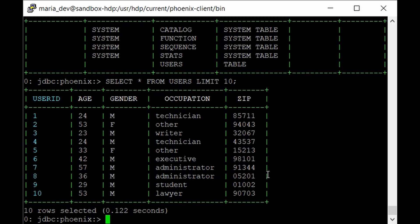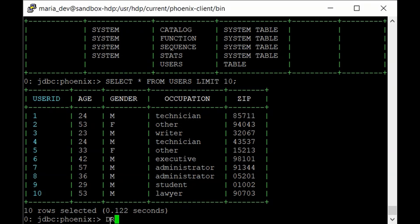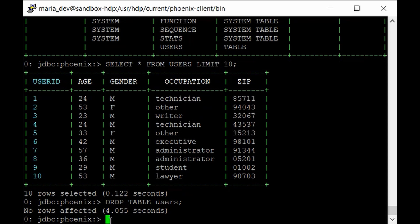This demonstrates how Phoenix works and how we can use it to manipulate data in HBase tables. If you have any doubts, let me know in the comments. To clean up, drop the table with DROP TABLE users — the table has been dropped. Quit out from the Phoenix command line.